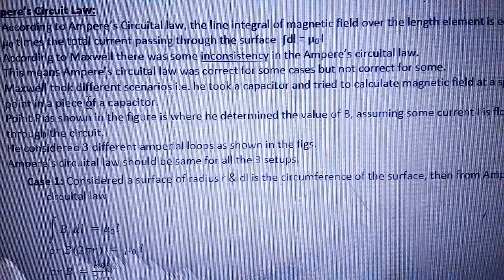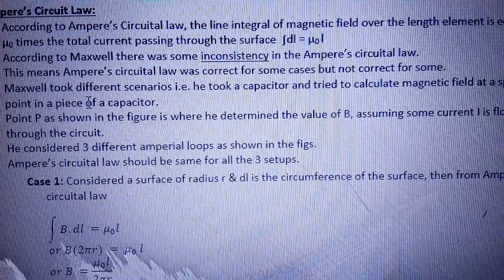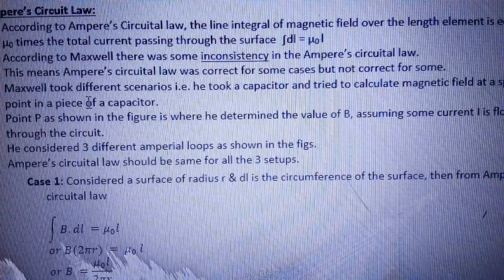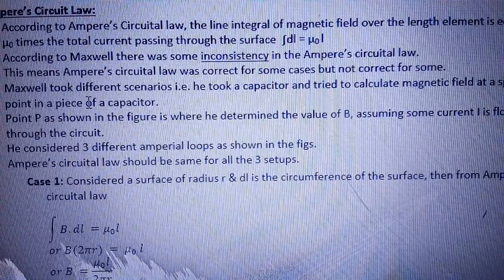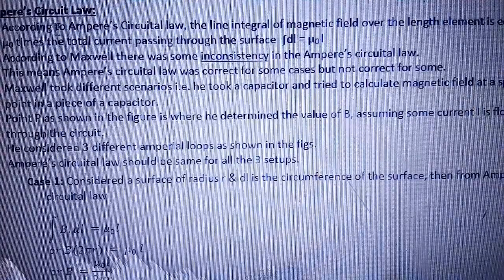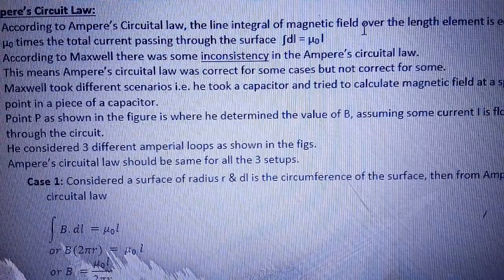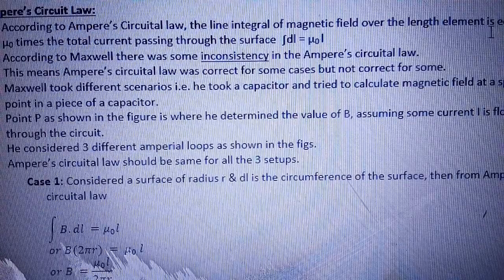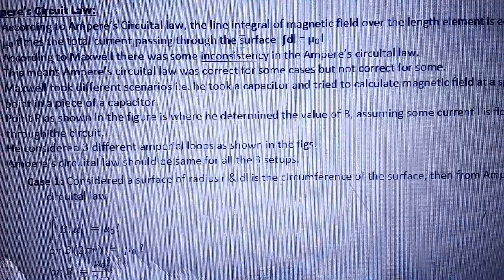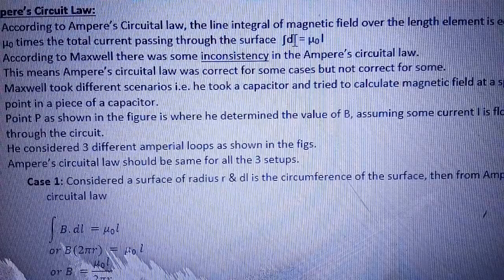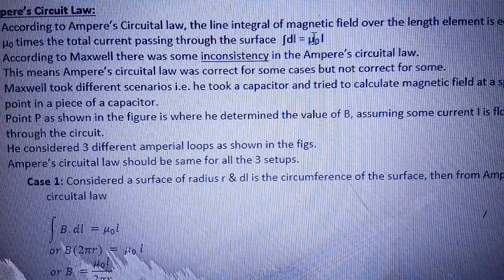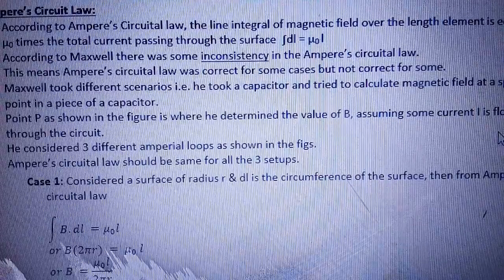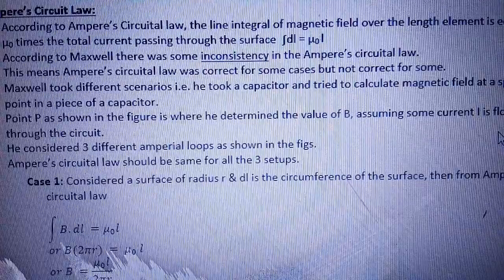Ampere के according, current की unit ampere है। हम लोग यहाँ पर देखने जा रहे हैं कि Ampere का circuital law क्या है। According to Ampere's circuital law, the line integral of magnetic field over a length element is equal to μ₀ times the total current passing through the surface area. That means: B·dl = μ₀i।